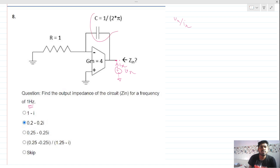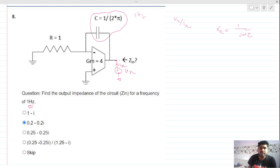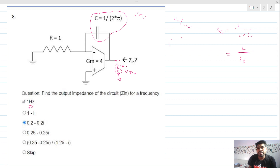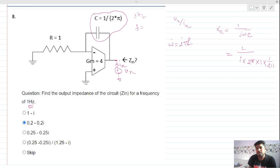The impedance produced by the capacitor at 1 hertz: the capacitive impedance is 1 over j*omega*C. Here j is replaced by i, where i is root of minus one. For frequency of 1 hertz, Xc = 1 over (i * 2*pi*f * C). With f = 1 Hz and C = 1/(2*pi), this simplifies to Xc = 1/i, which equals minus i.